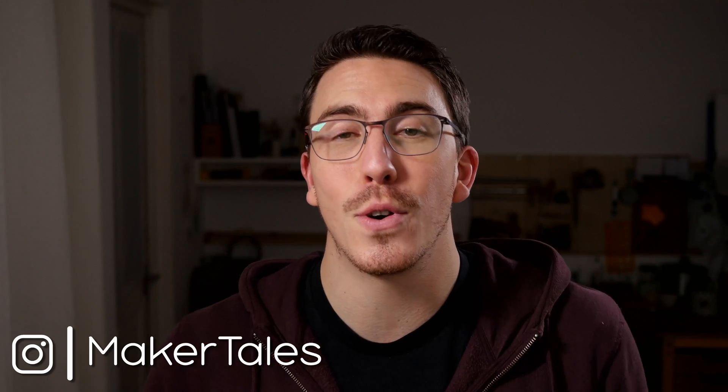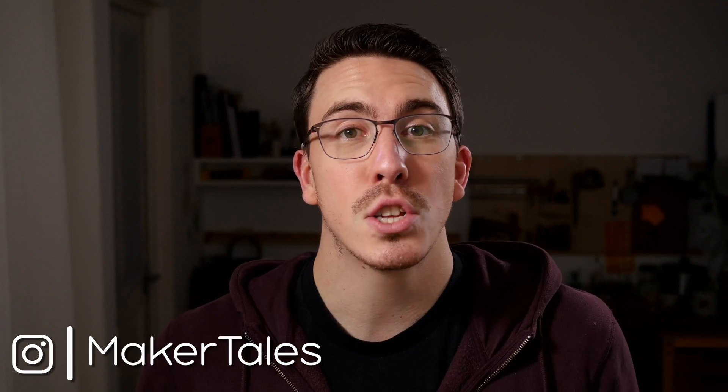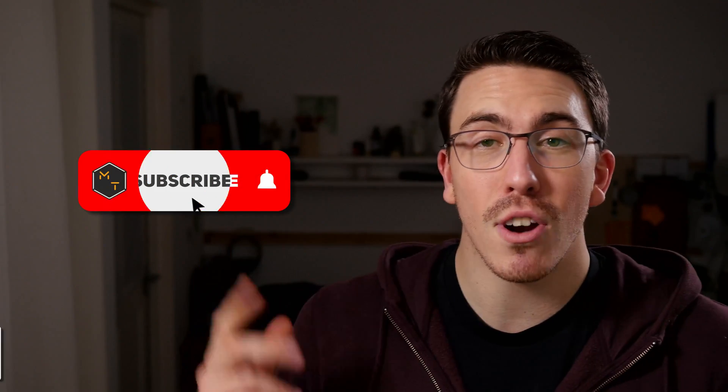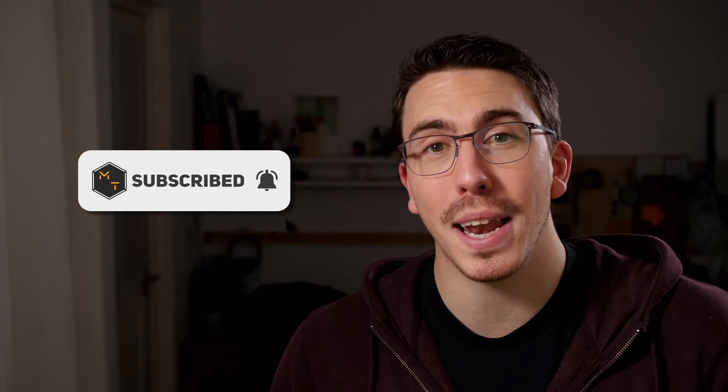What's up? I'm Jonathan and welcome to Maker Tales where I'm sharing my maker journey to help you go further in yours. So don't forget to subscribe and hit that little bell icon to never miss an opportunity to keep making.